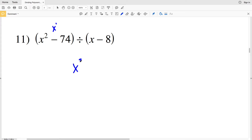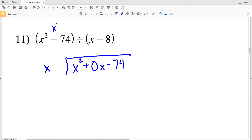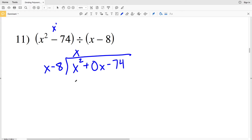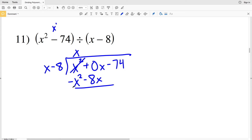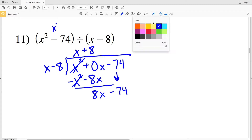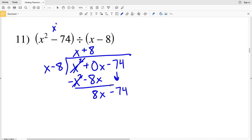For number 11, we again add a placeholder x term, writing x squared plus 0x minus 74, divided by x minus 8. How many times does x go into x squared? That's x times. We take x and multiply by x minus 8: x times x minus 8 is x squared minus 8x. Subtracting, x squared cancels out, and 0x minus negative 8x is positive 8x. We're still subtracting 74.